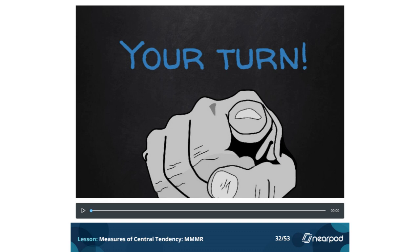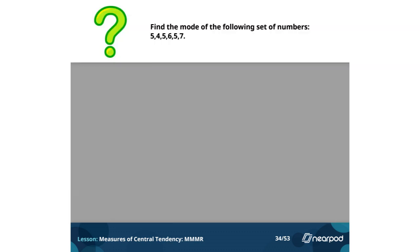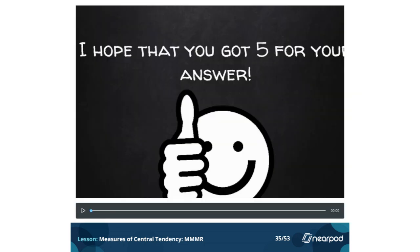Your turn. Find the mode of the following set of numbers: 5, 4, 5, 6, 5, 7. I hope that you got 5 for your answer. If not, double-check your work. There was one 4, three 5s, one 6, and one 7. 5 was the most popular number.